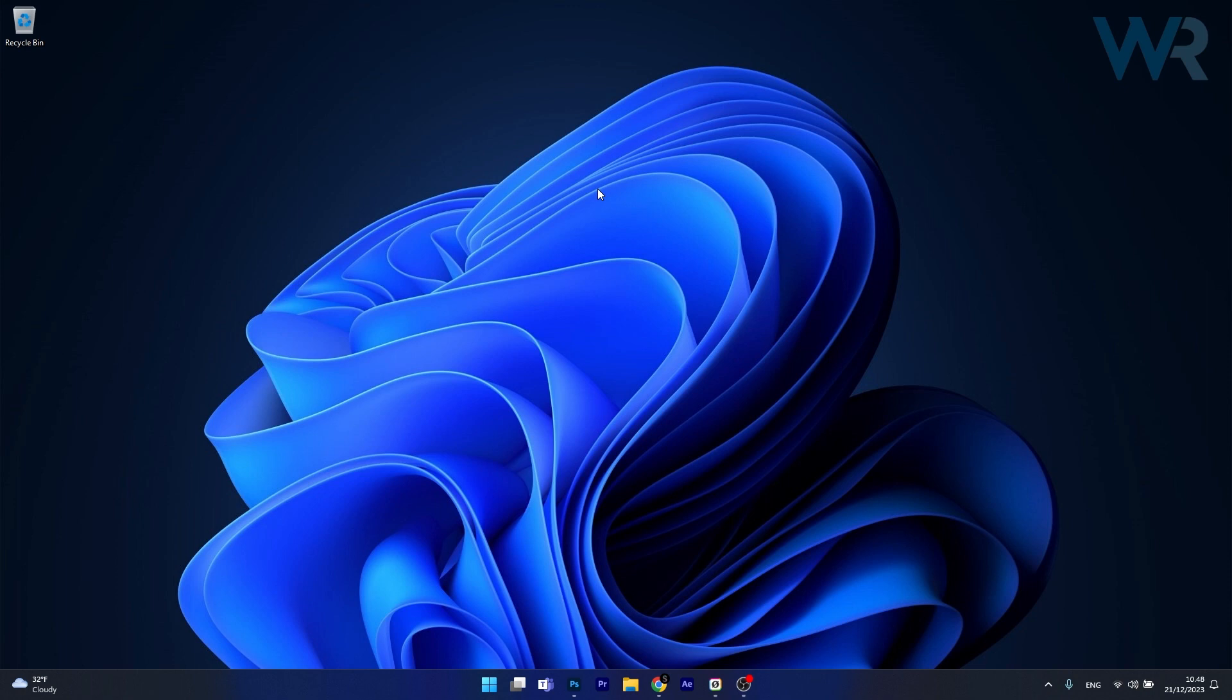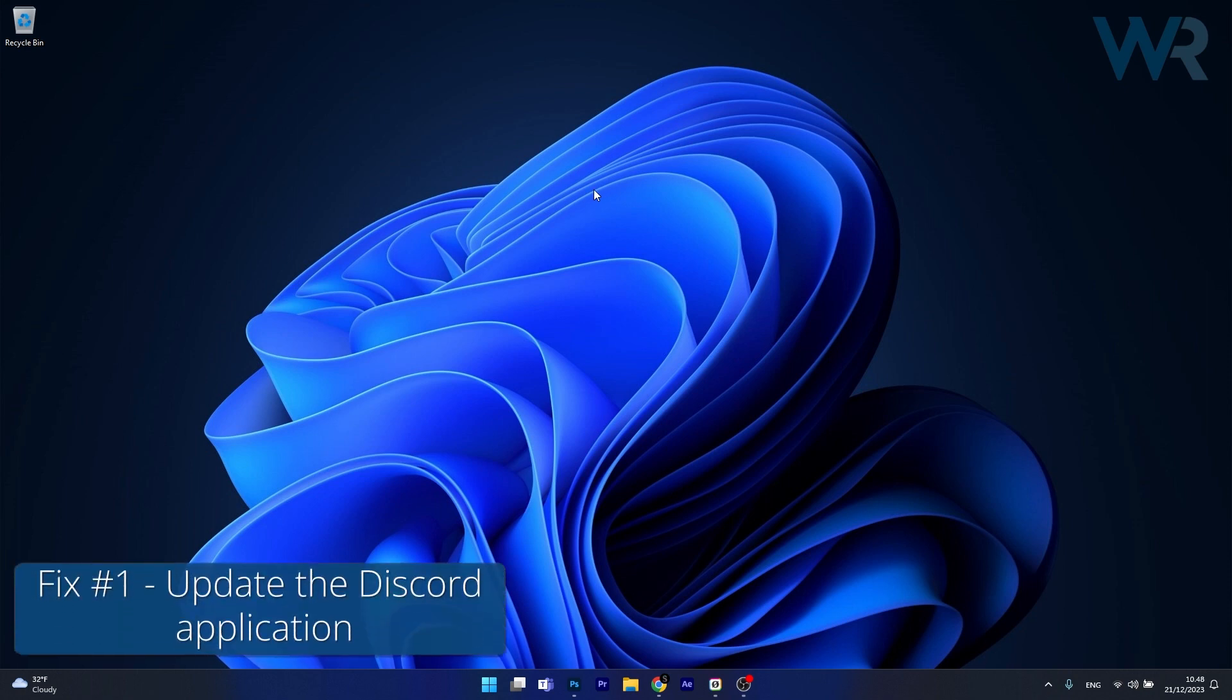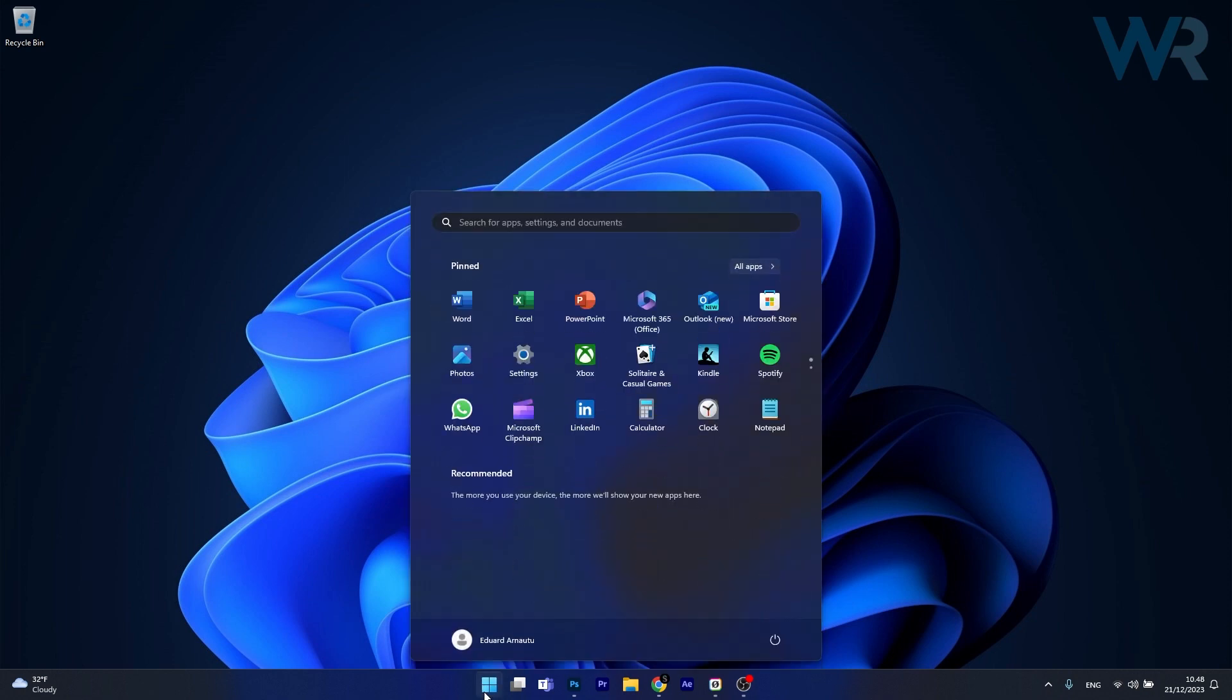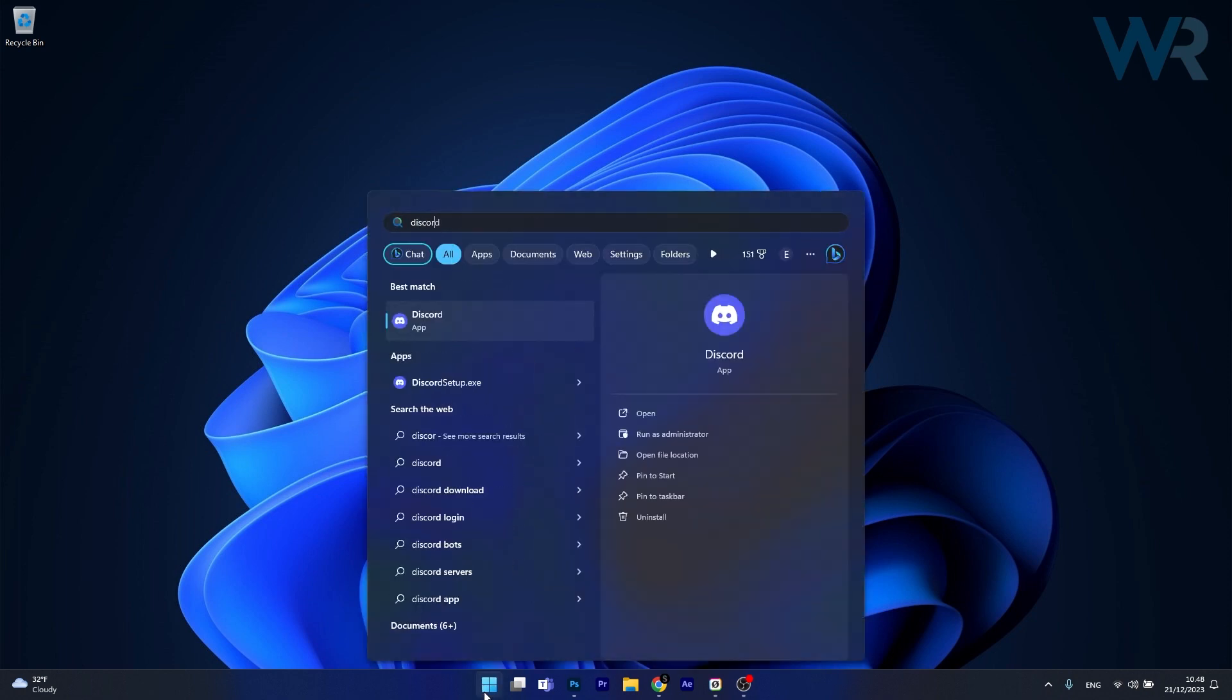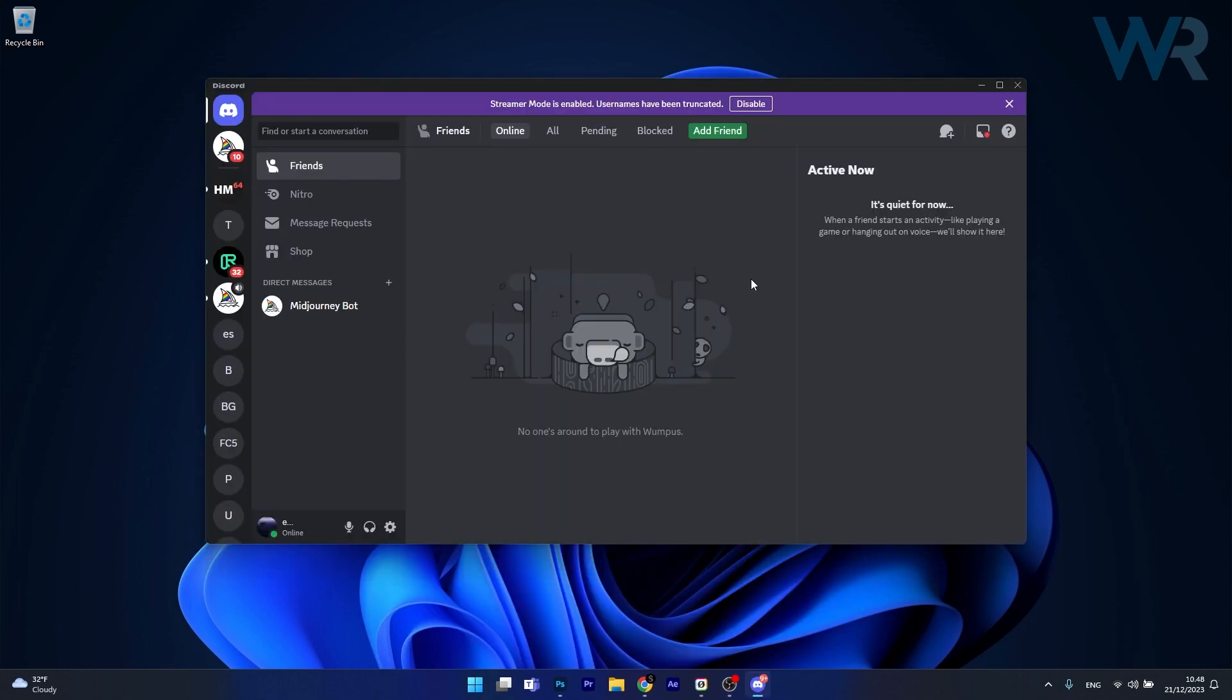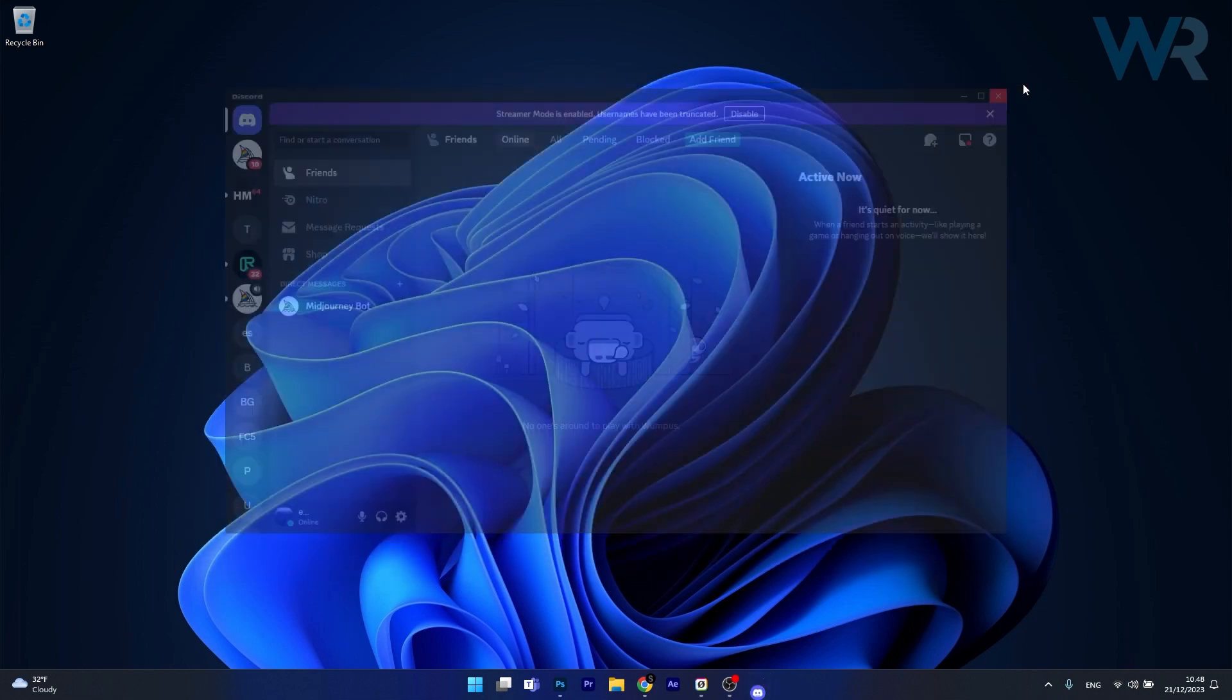The first solution that you should always take in consideration is to update the Discord app. To do this, close your Discord application and launch it again. Type in Discord when you press the start button or if you have it on your desktop, launch it once again and usually an update window will show up as soon as you restart Discord if you haven't updated it already. Then you can check if the problem still persists.